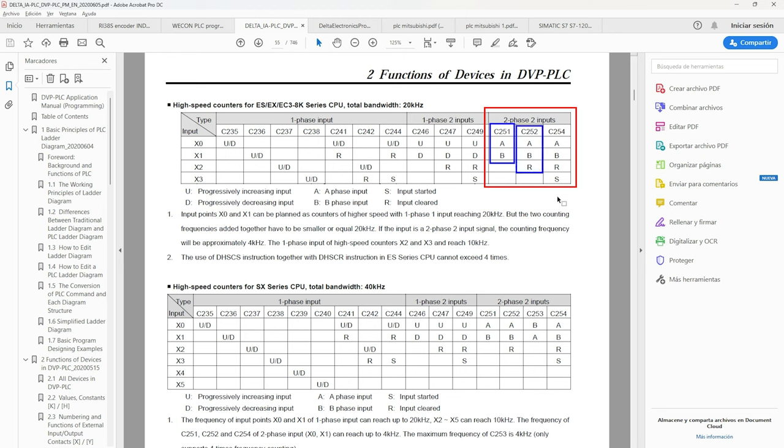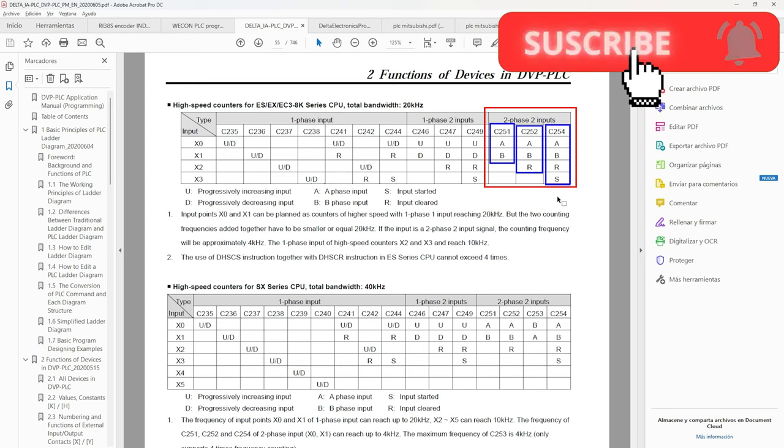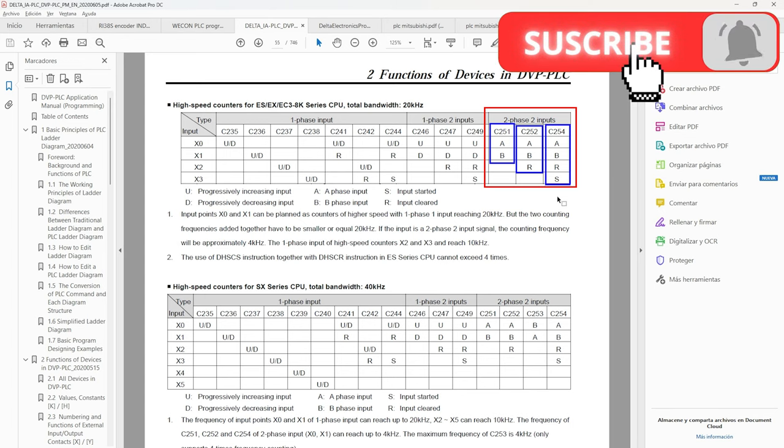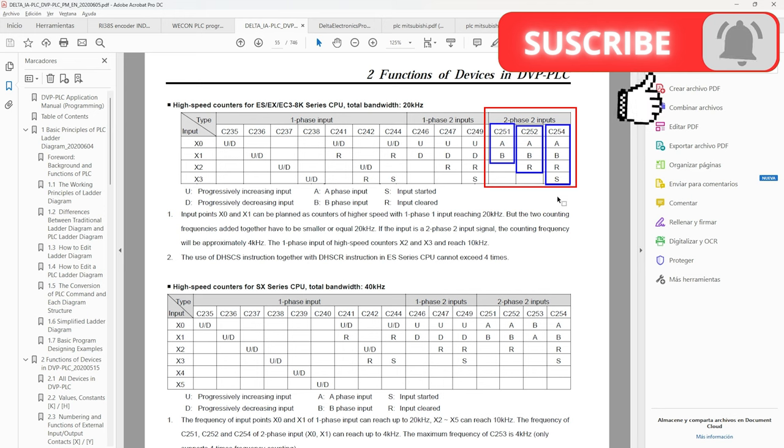The second using A, B, and an R input to reset the encoder. The third using A, B, R, and an input S to operate the encoder.